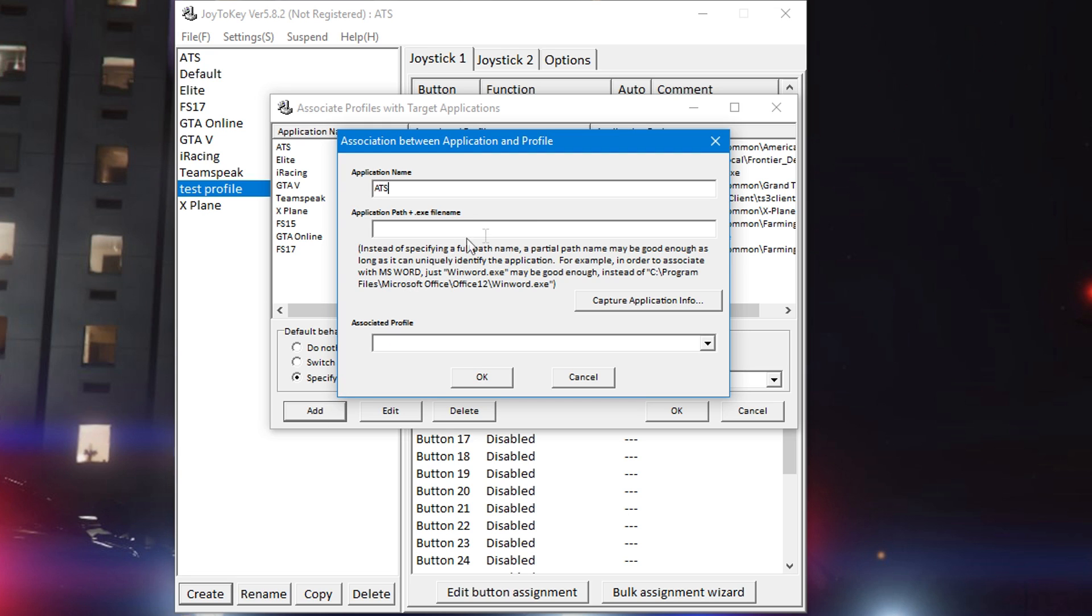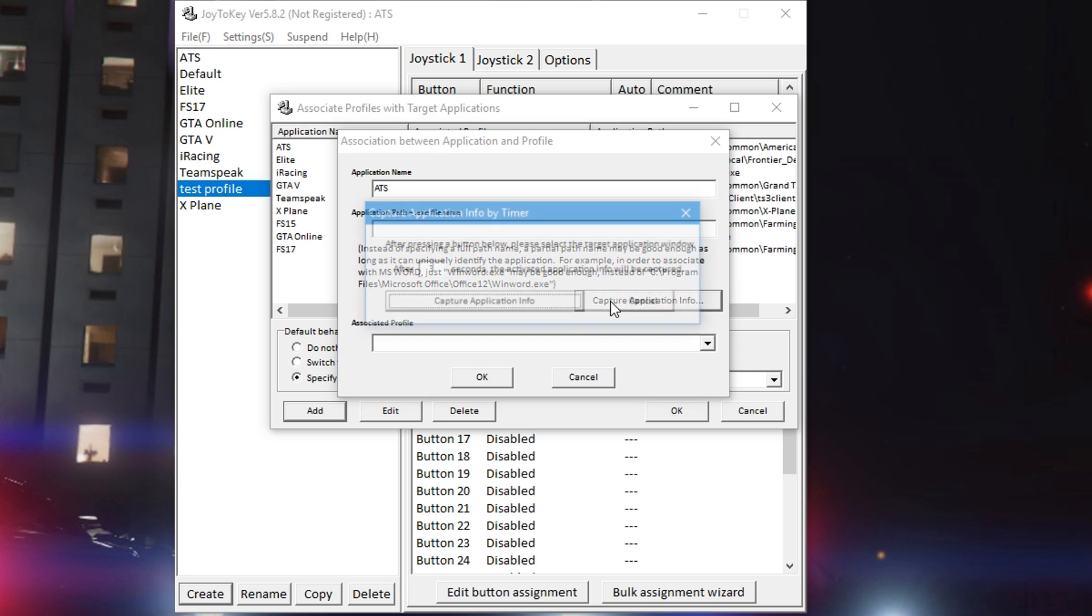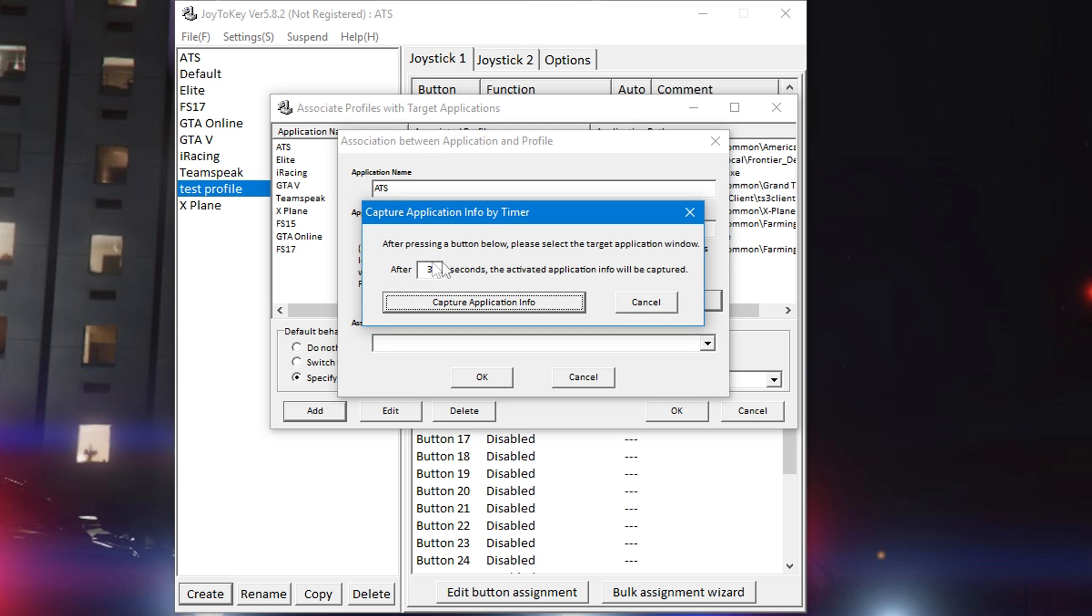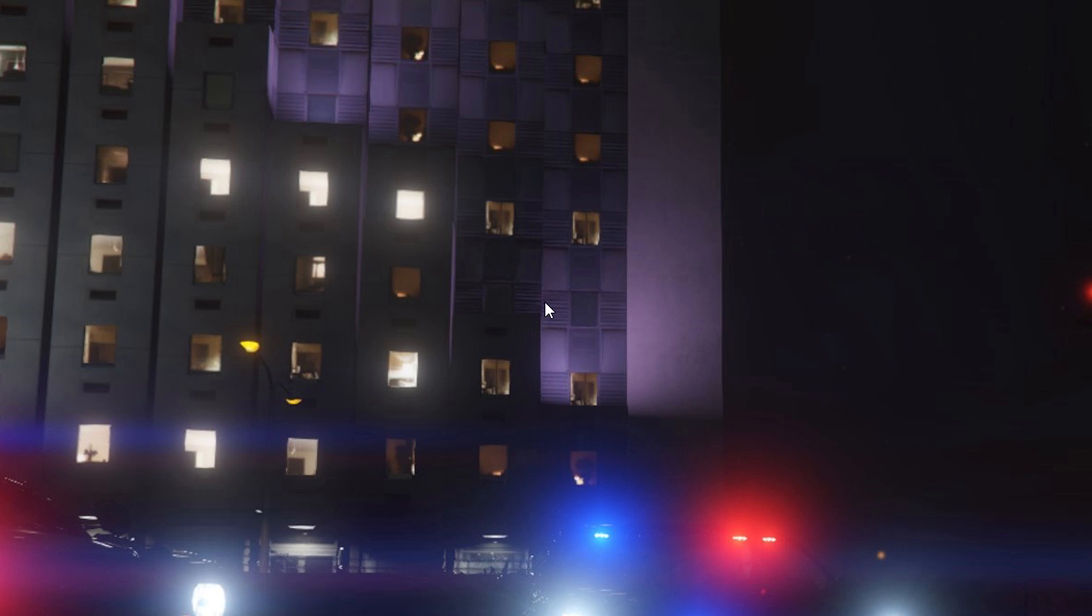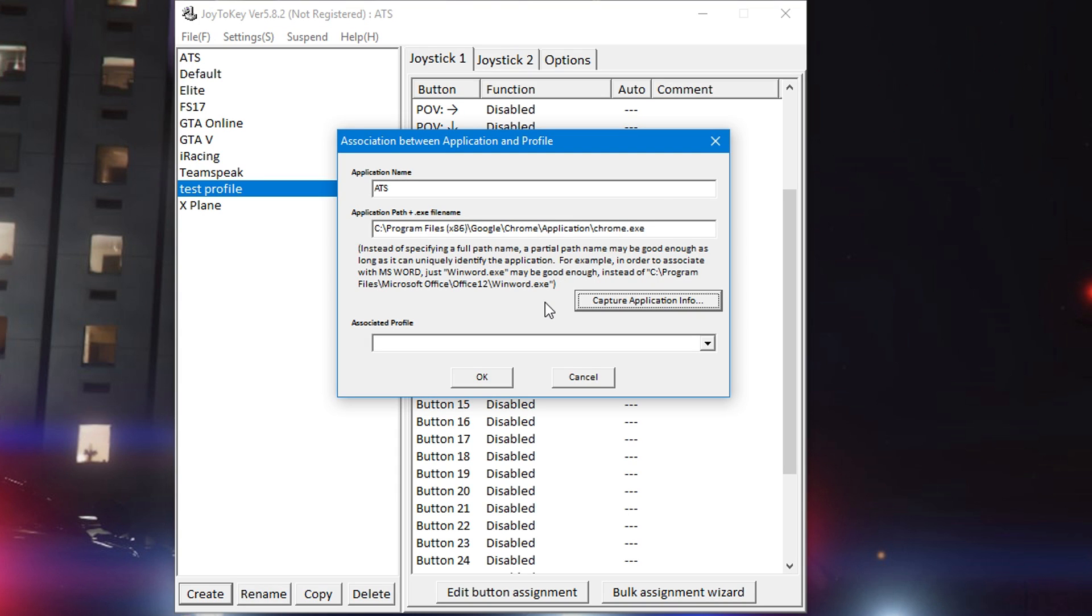When you click capture application info, this will auto detect the game or the program that is in the forward window, what's selected. Three seconds is usually enough, you can change it to whatever you want. Click capture, give it five seconds and click into the game that you're trying to assign it to.